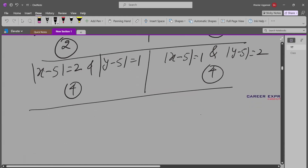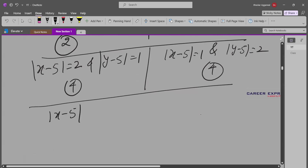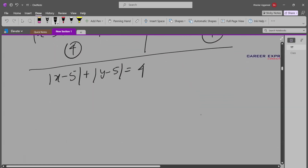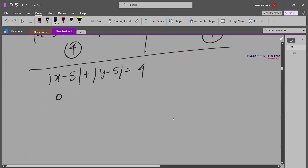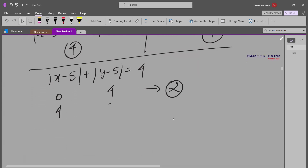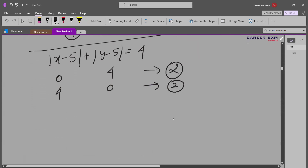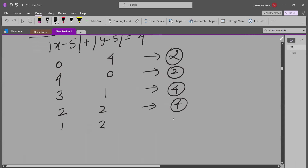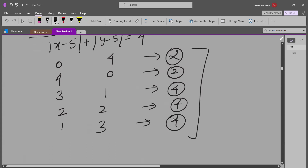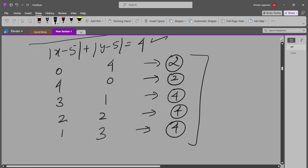For sum=4, the sub-cases are: (0,4)→2 solutions, (4,0)→2 solutions, (3,1)→4 solutions, (2,2)→4 solutions, and (1,3)→4 solutions. So sum=4 contributes 2+2+4+4+4=16 pairs.